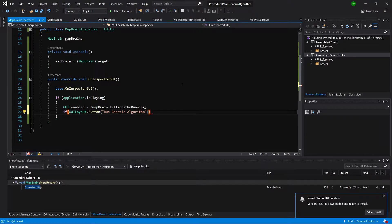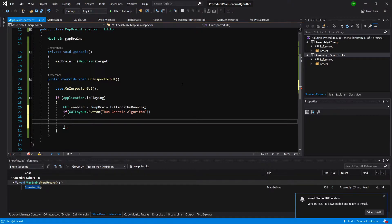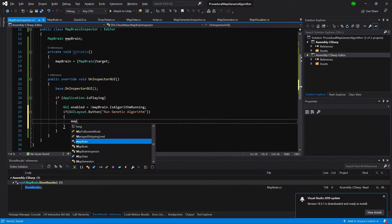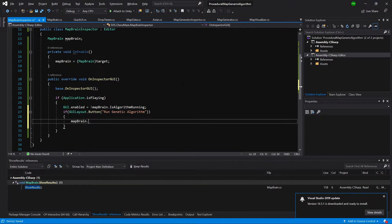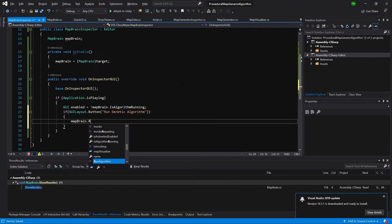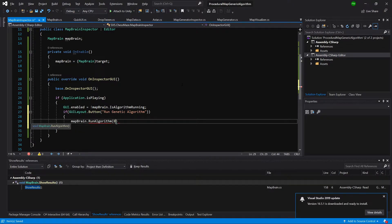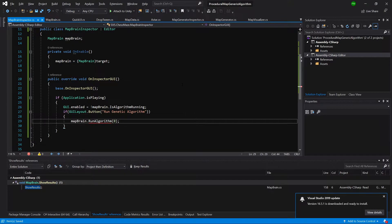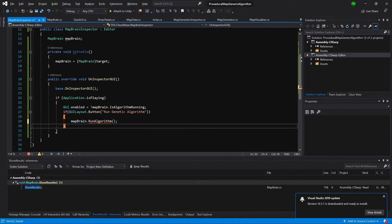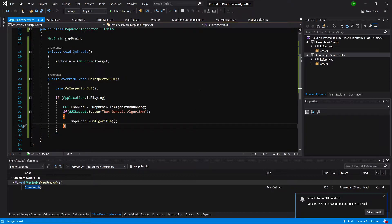So we are going to create a GUILayout.button and the name will be run genetic algorithm. And here we are going to call mapBrain.runAlgorithm. And that's basically it. This will allow us to regenerate our map inside the game.